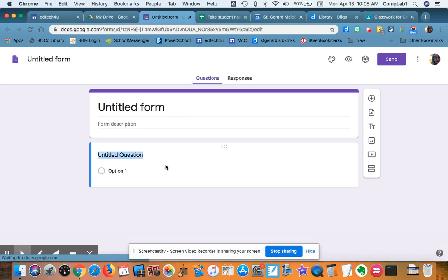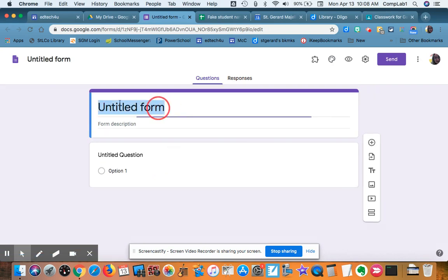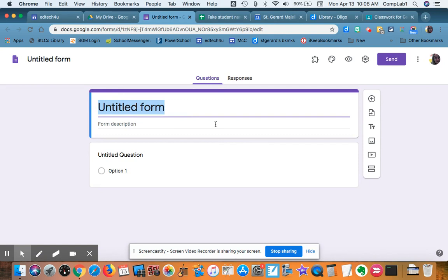I'll walk through the settings really quick. We're going to call this Make a Quiz.